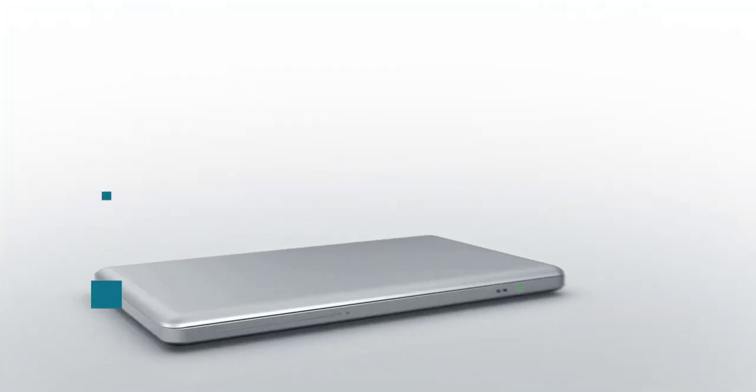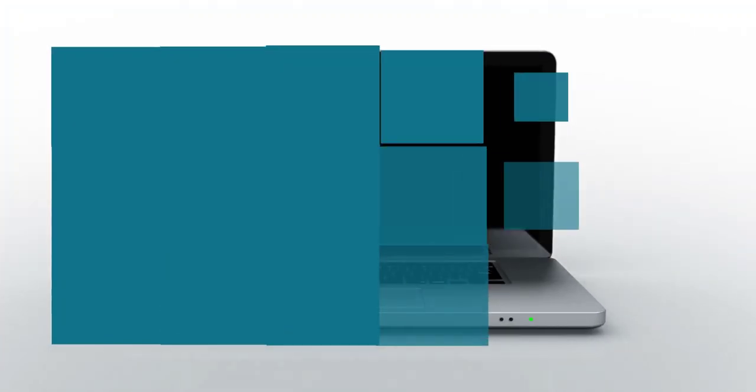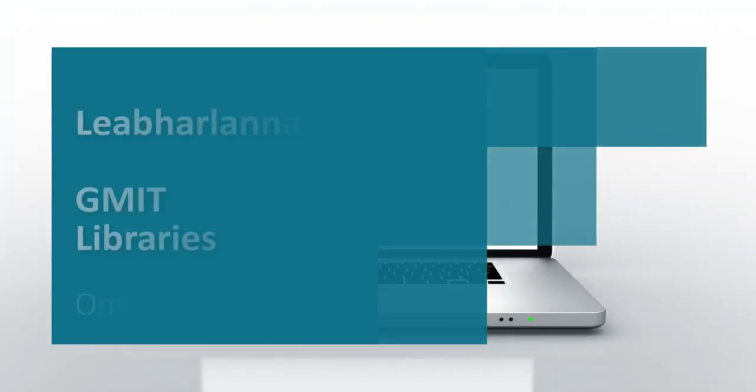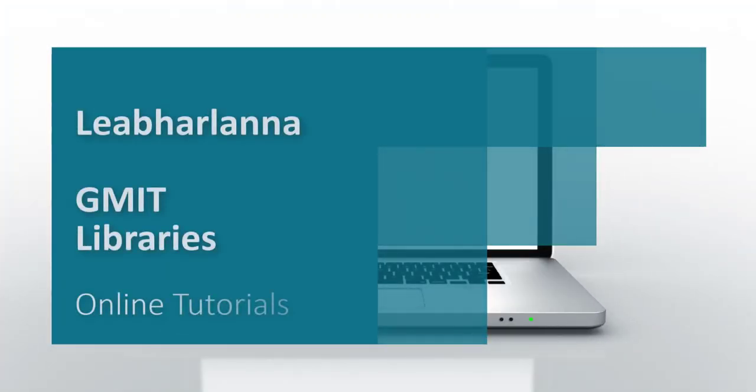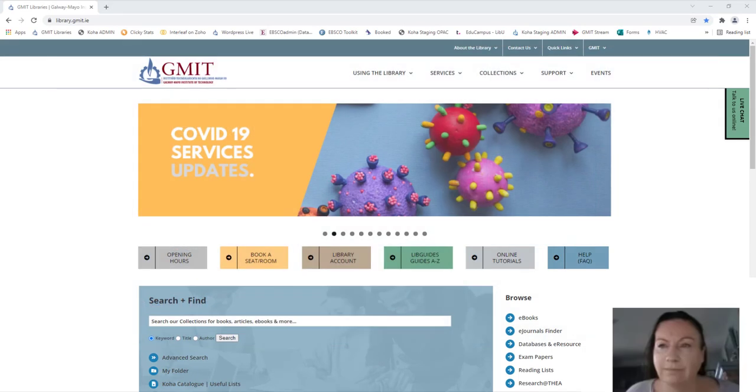Hello and welcome. I'm Katherine Bee from GMIT Libraries and in this short video we're going to concentrate on searching for information using search and find.